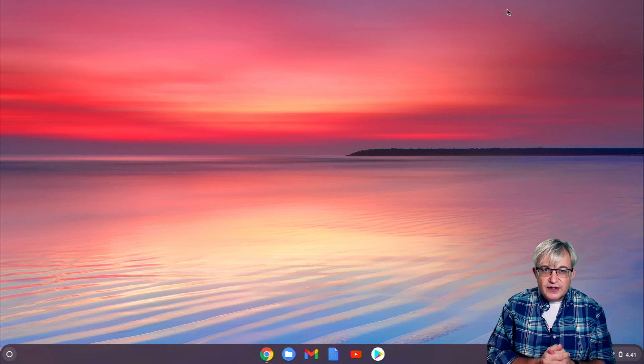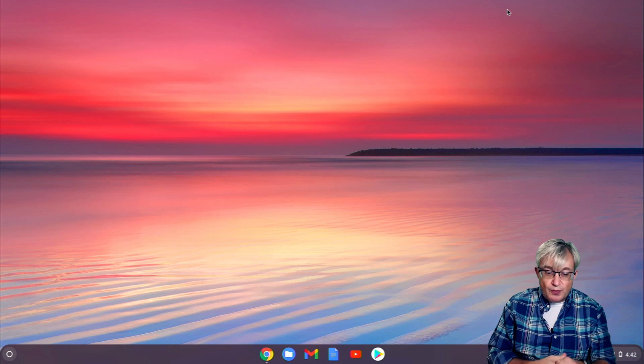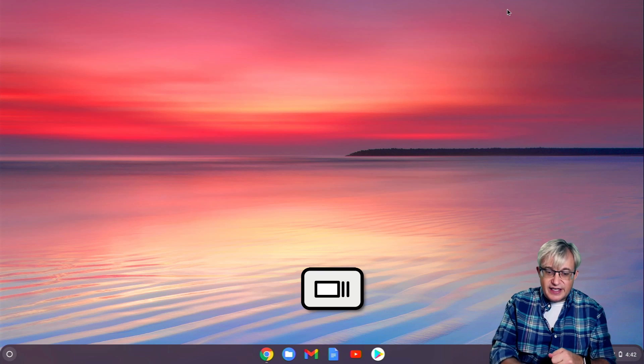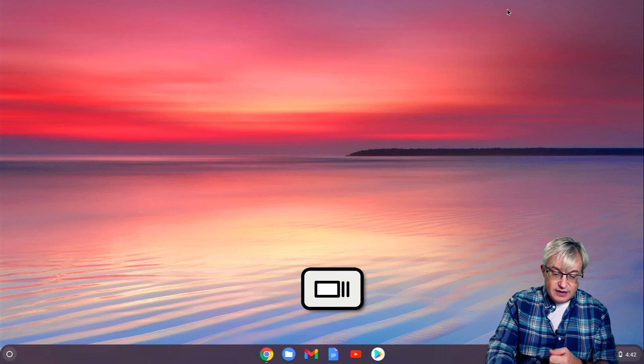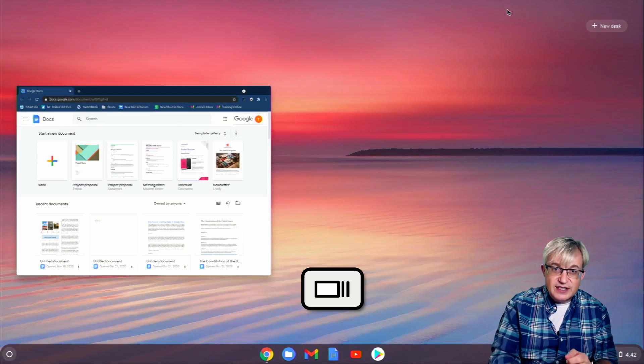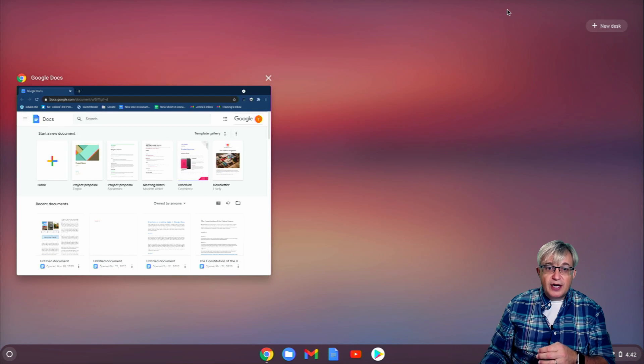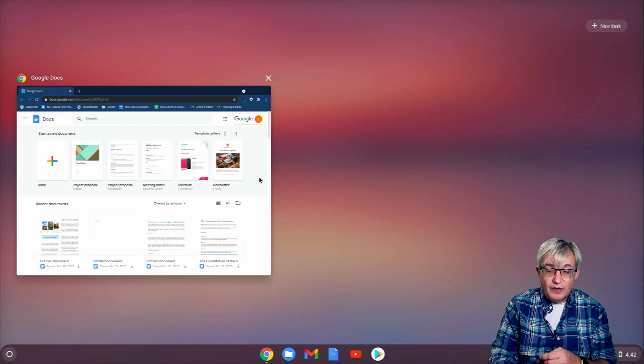Virtual desktops, you can look at those by pressing the Show Windows key. It's the key above the 6 key. When I press that, it'll show me my open windows that I have, and I only have one open right now.